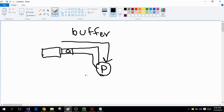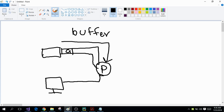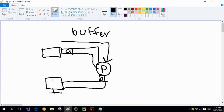Similarly, when your program is printing a character onto your display screen, since the display screen is an external file, it will take a lot of time for, for example, character A to travel from your program into your external file so that your display screen can display that character A.